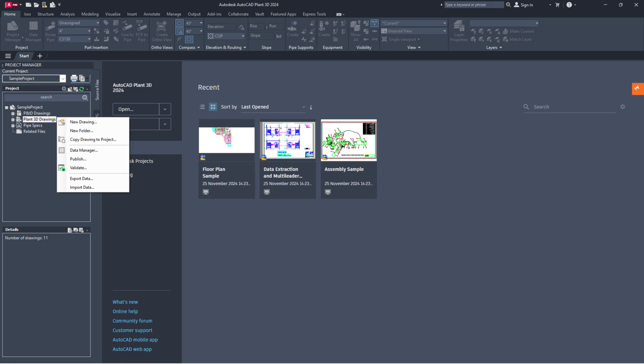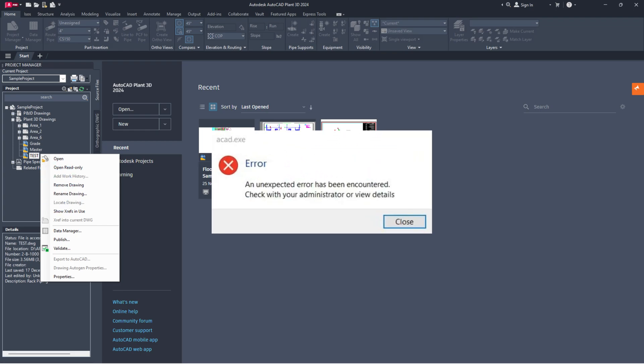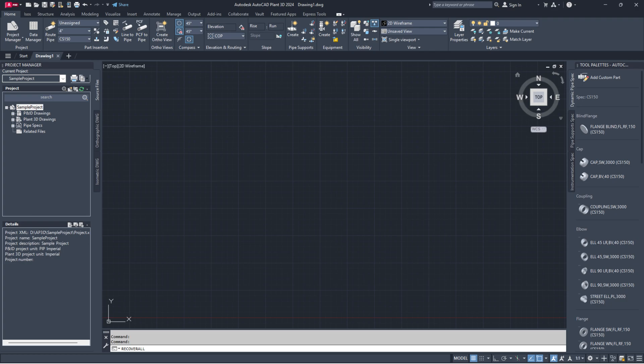If you still have issues, keep troubleshooting. If you have trouble opening a drawing file in your Plant 3D project, the file might be corrupted. To recover it, follow these steps.